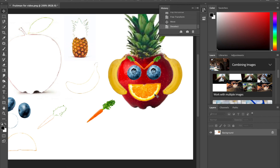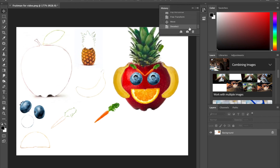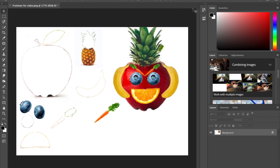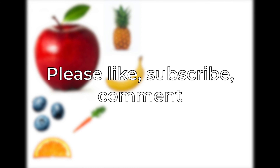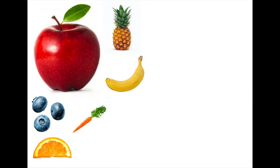With that, my fruit man is finished and I can go ahead and save him. If you'd like to try this exercise, I have the original image at the end so it would be easy to take a screenshot and work with it yourself. I'd like to thank you for watching — please like, subscribe, or comment if this video is helpful. Thank you so much for watching.